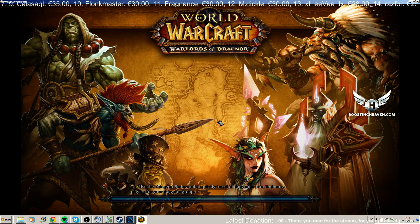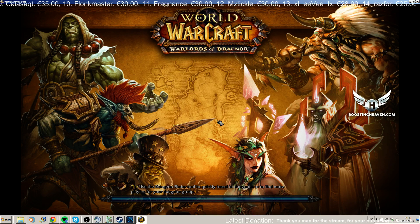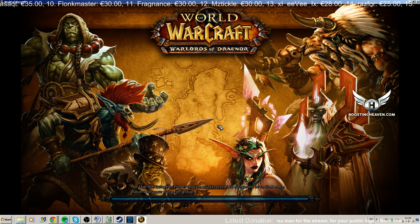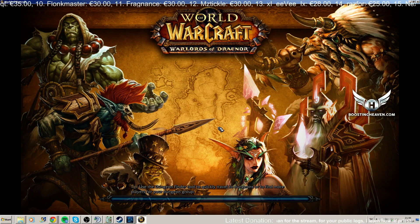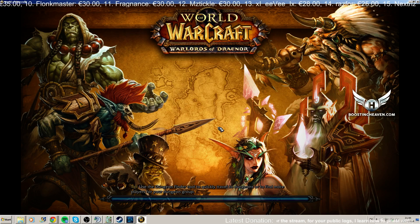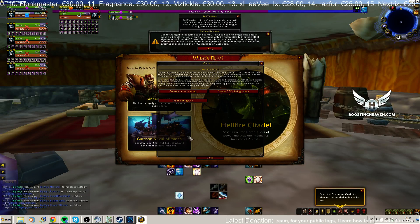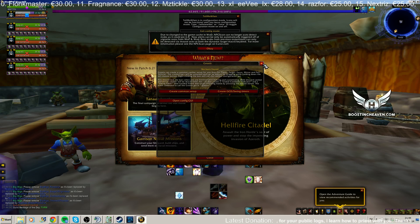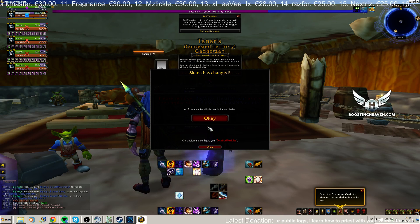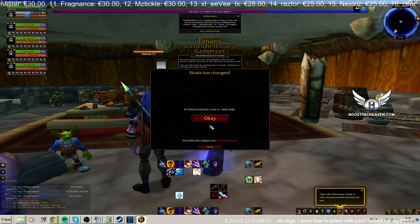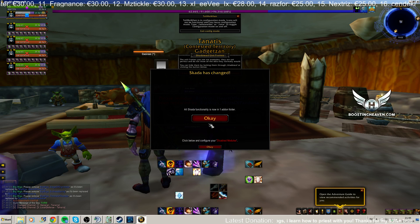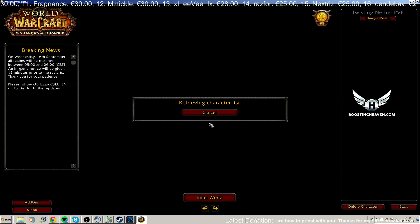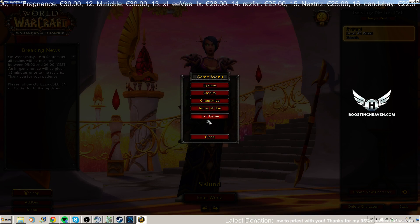And after I've done that, the add-ons are going to be cluttered as fuck, so I'm going to log out again. This is basically how it's going to look like. So I'm going to log out again and I'm going to exit the game.